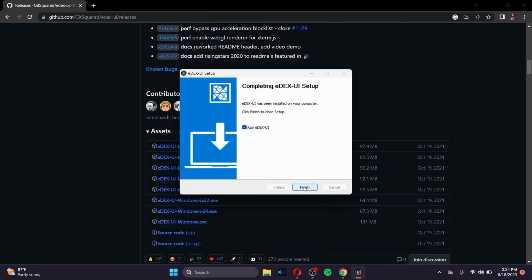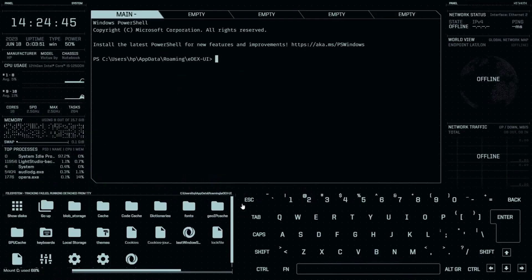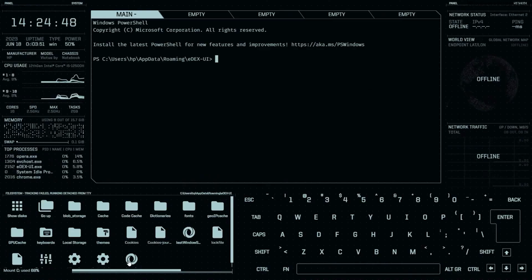And after the setup is done, click on Finish. Click on Allow Access, and there you have it. This is how you make your PC as cool as a hacker's PC.